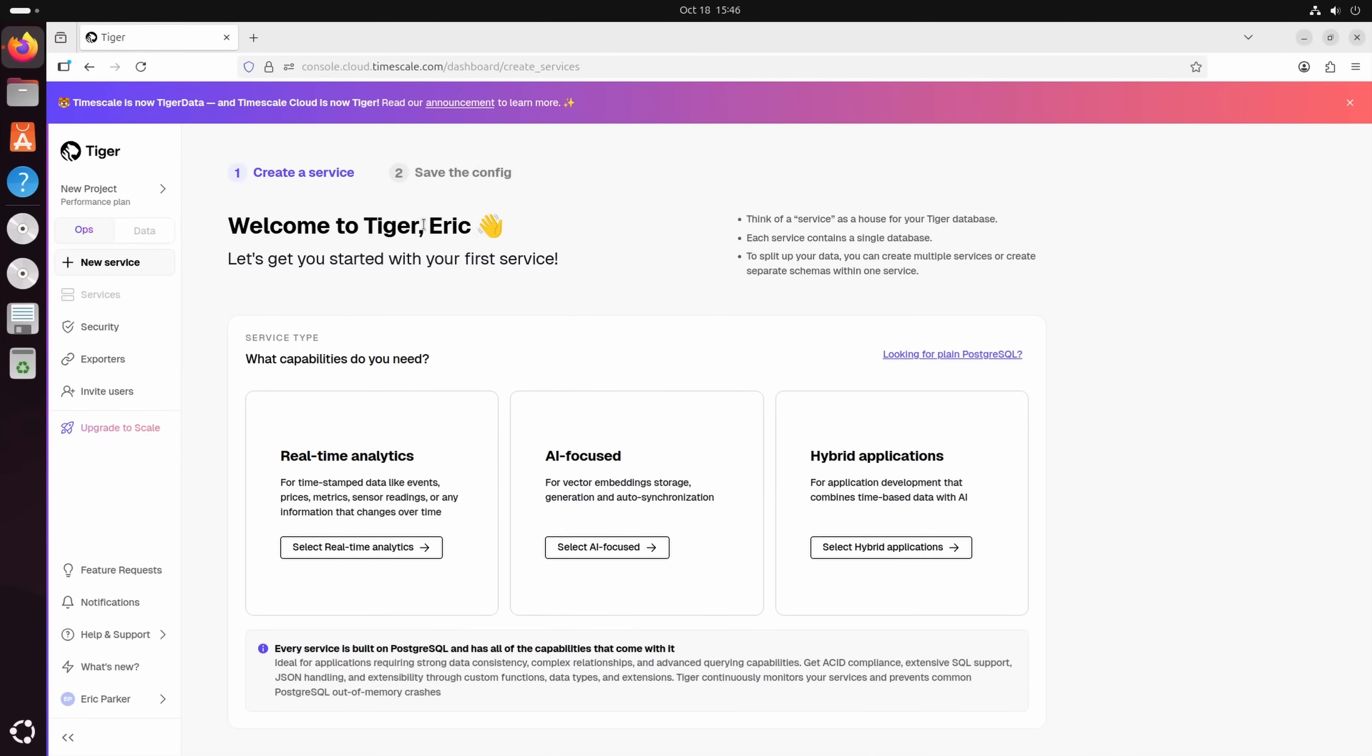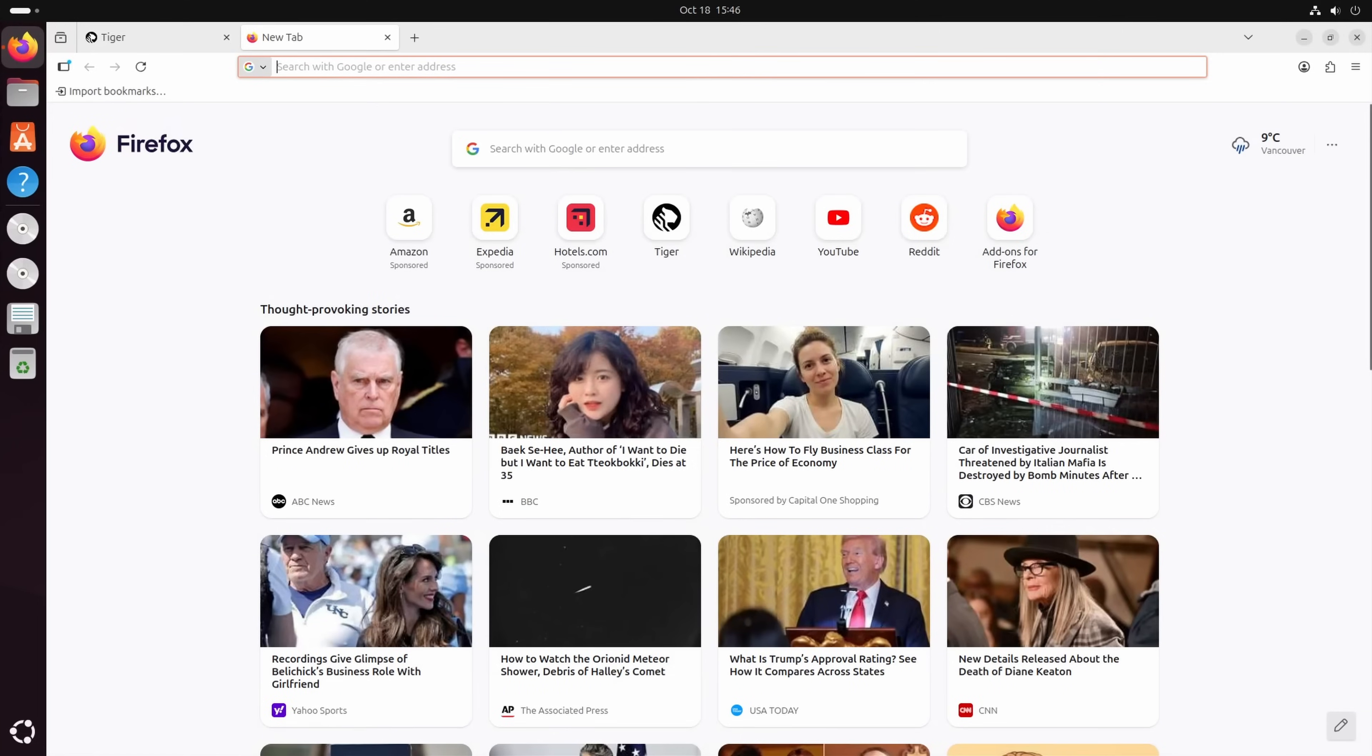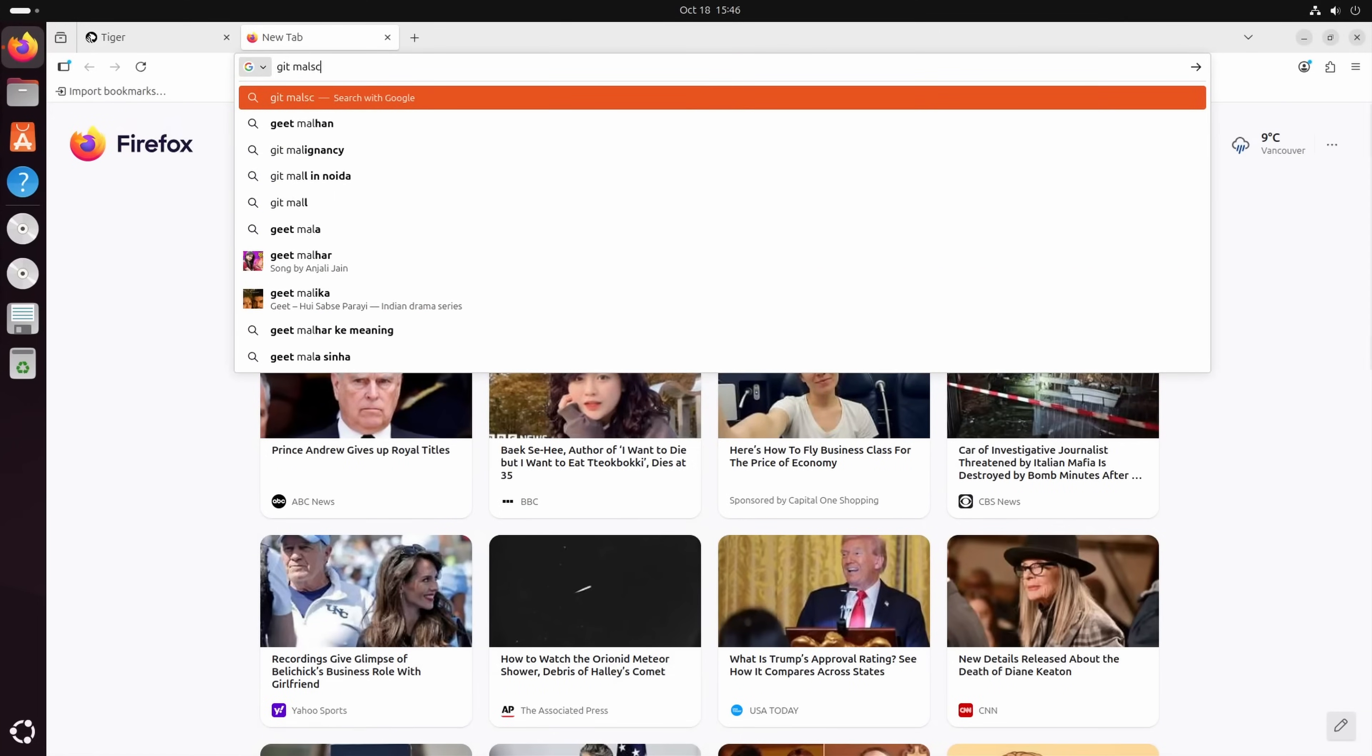Now this is a bit outside of the content I normally do, but as I have used their time series database, TimescaleDB, for years, I thought this was worth doing a show. And we're going to build an app with this. I'm going to show you GitMalscan.